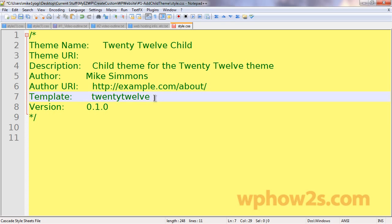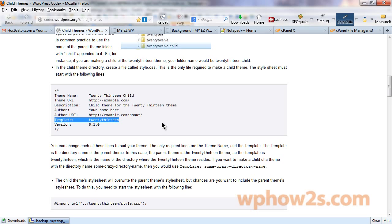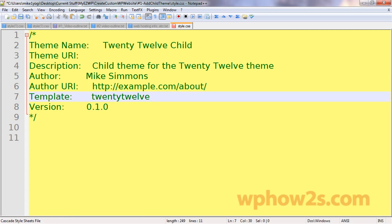But the only two that are required are this one right here and this one. Now, like I was saying about the simple catch theme, they were typing it in like this and they had to, when they finally put a hyphen in there, then their child theme worked. So, you have to put in the correct directory name of your theme if you're using something else besides the 2012 or 2013 theme. You have to make sure you got the name right or else your child theme won't work.